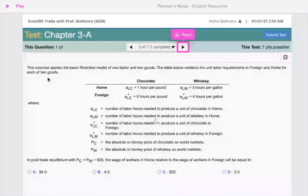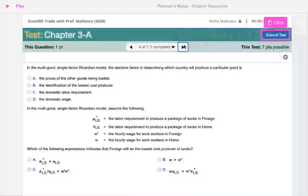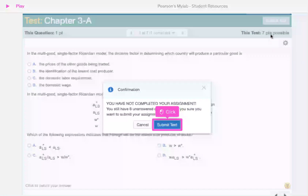These tests replicate exam conditions. Once you are done, click Submit Test. These points are not counted towards your final grade, so go ahead and click Submit.